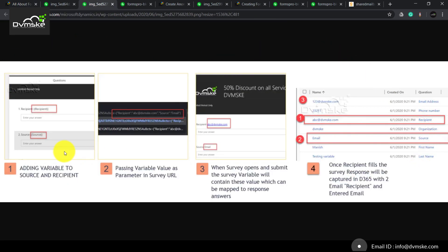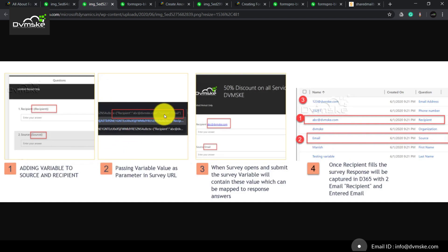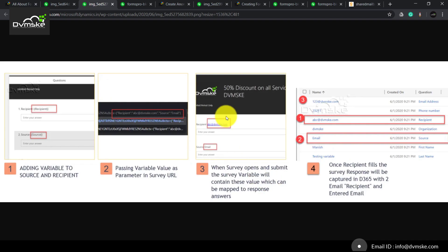To understand more about this type of survey, we have a flow here where we have added two variables onto our anonymous survey — one is the recipient and one is the source — and on the anonymous survey link we have attached recipient and source as parameters. When a recipient gets that link in his email address, say abc@redwamski.com, and he fills the form, he enters the email field as '123'. The recipient parameter was abc@redwamski.com and the source was 'email'.